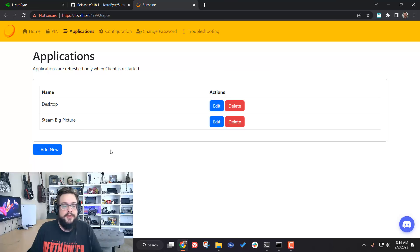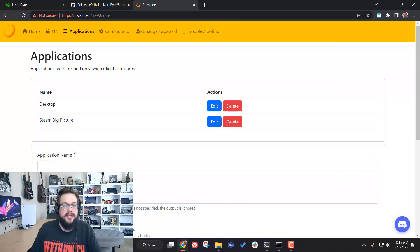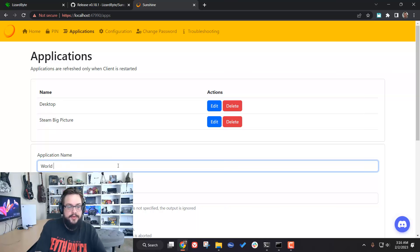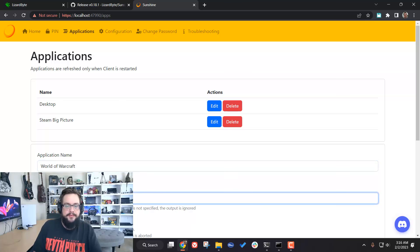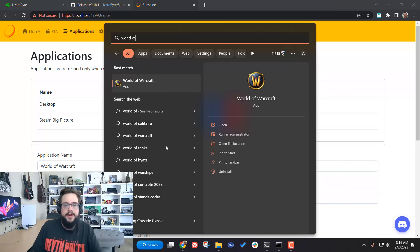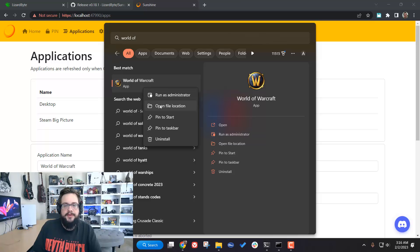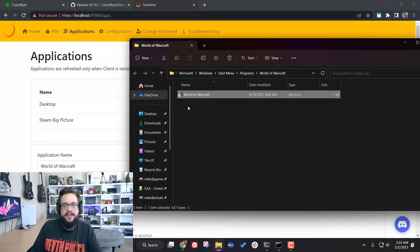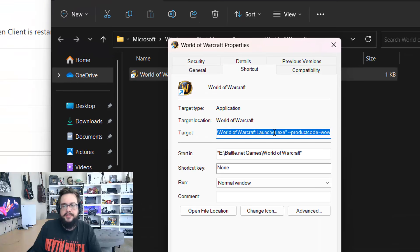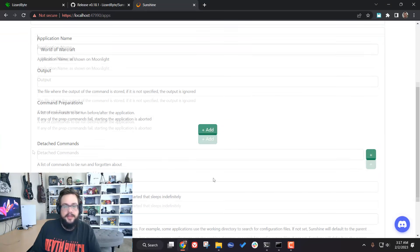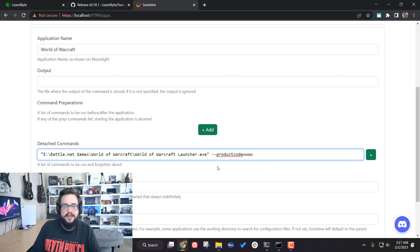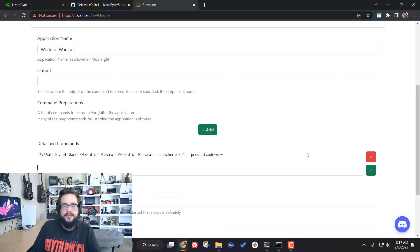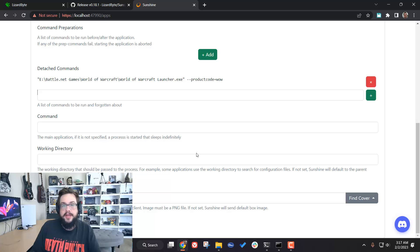You can also add new games. Click on 'Add New', type in a game that's not in Steam — for example, World of Warcraft. Right-click on it and go to 'Open File Location' to find the local address. Right-click and go to Properties, then copy the target path with Ctrl+C. Go to Detach Commands, paste it in, and hit the plus sign — as soon as you run this it will open the game.